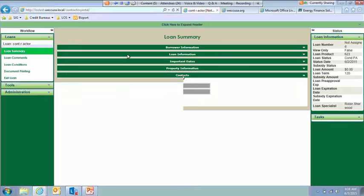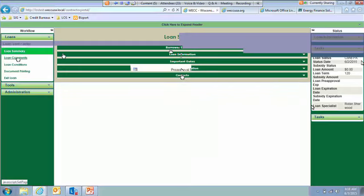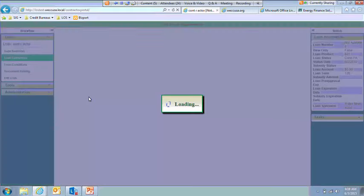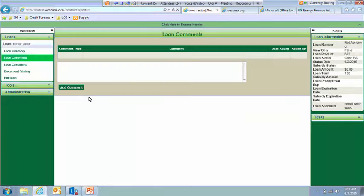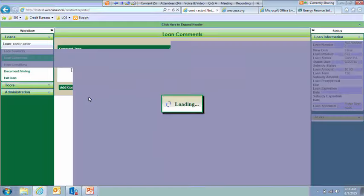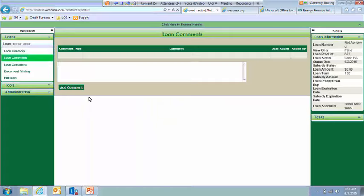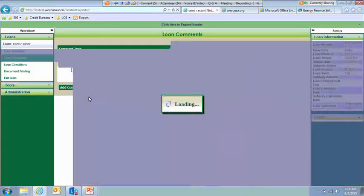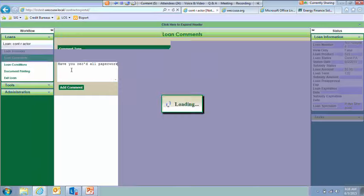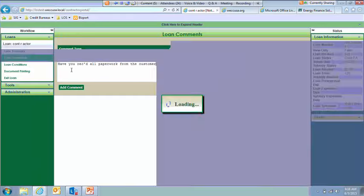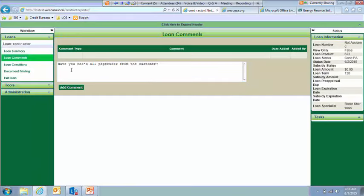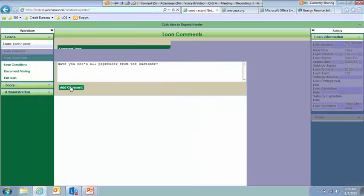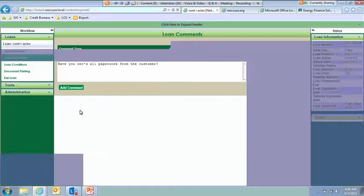To navigate through these different screens, you just have to click on them. So this is the loan comments feature. So this is where anything you enter in this text box will go directly to the assigned loan specialist. So if you had a question, let's see, have you received all paperwork from the customer?